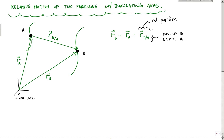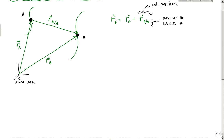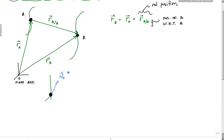Now let's look at the velocity. If I do velocity, taking these two particles — here I have particle A on a path, I want my velocity to be tangent to the path, so this would be the velocity of A. And then I have particle B going along another path with a velocity vector VB. What I want to do is relate these two velocities and come up with a relative velocity equation.